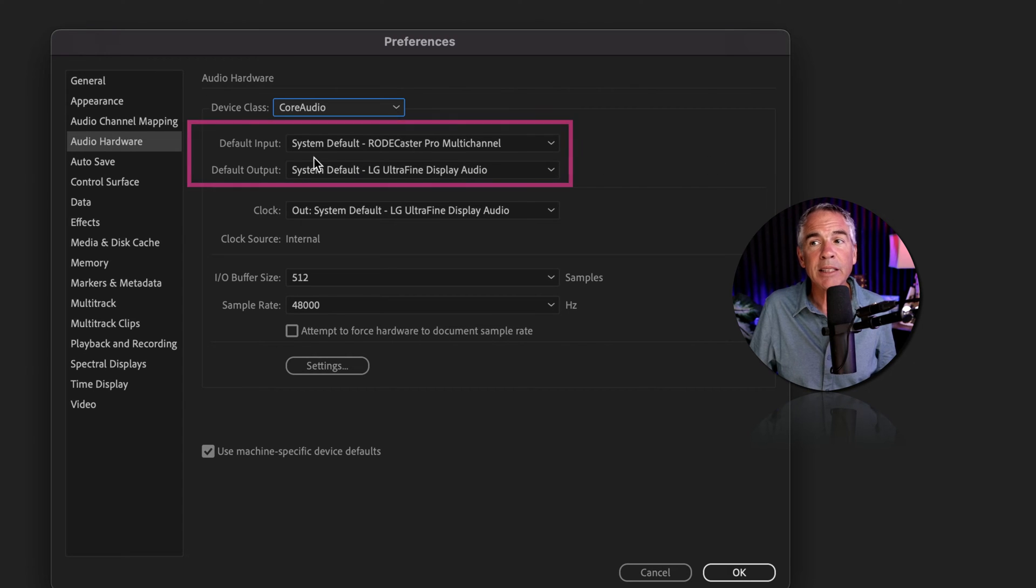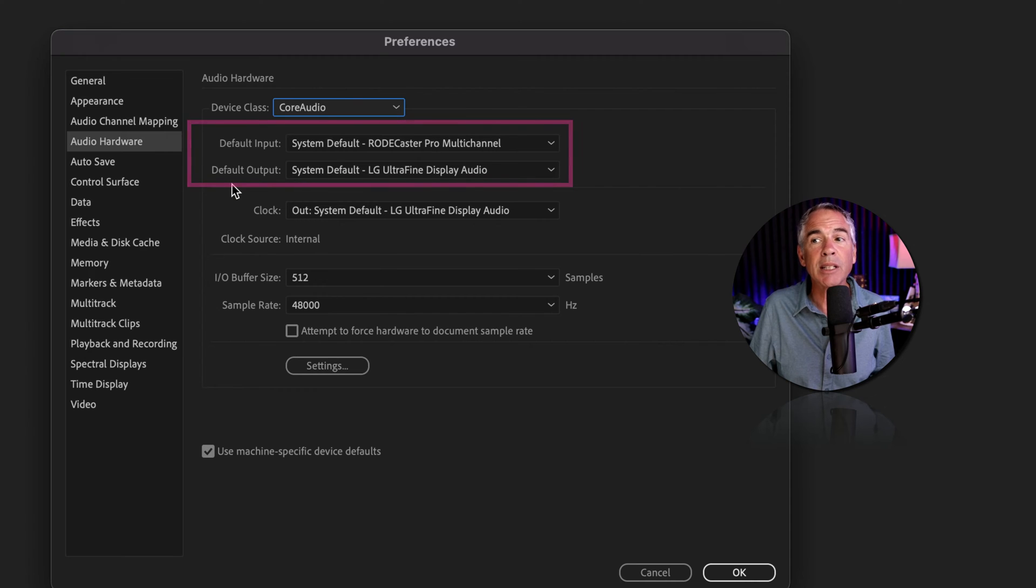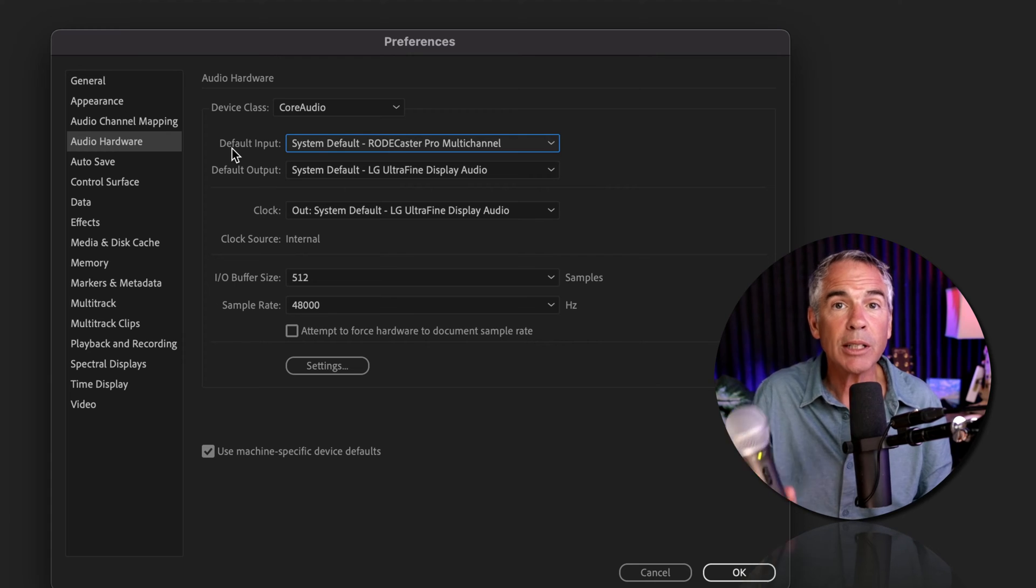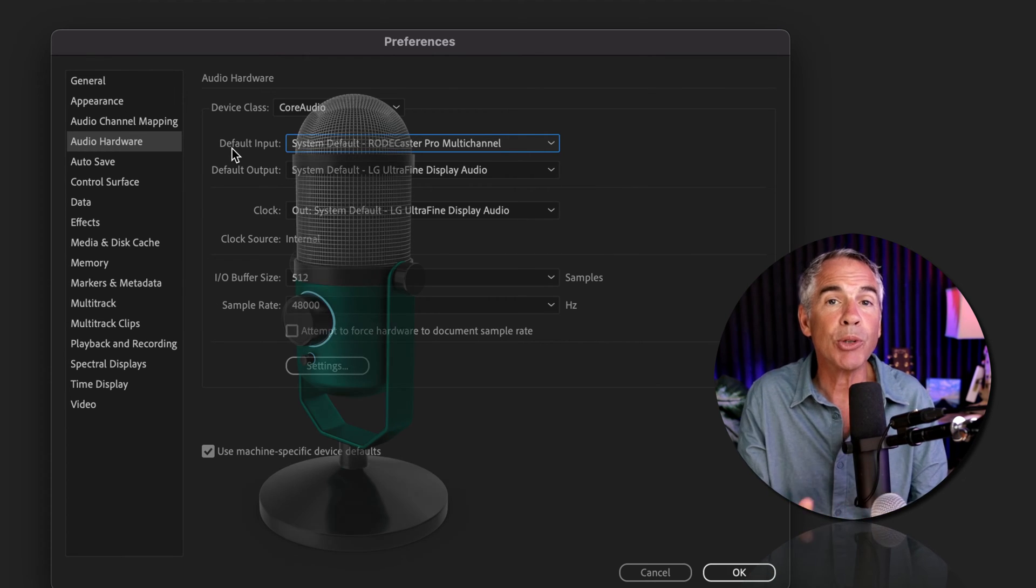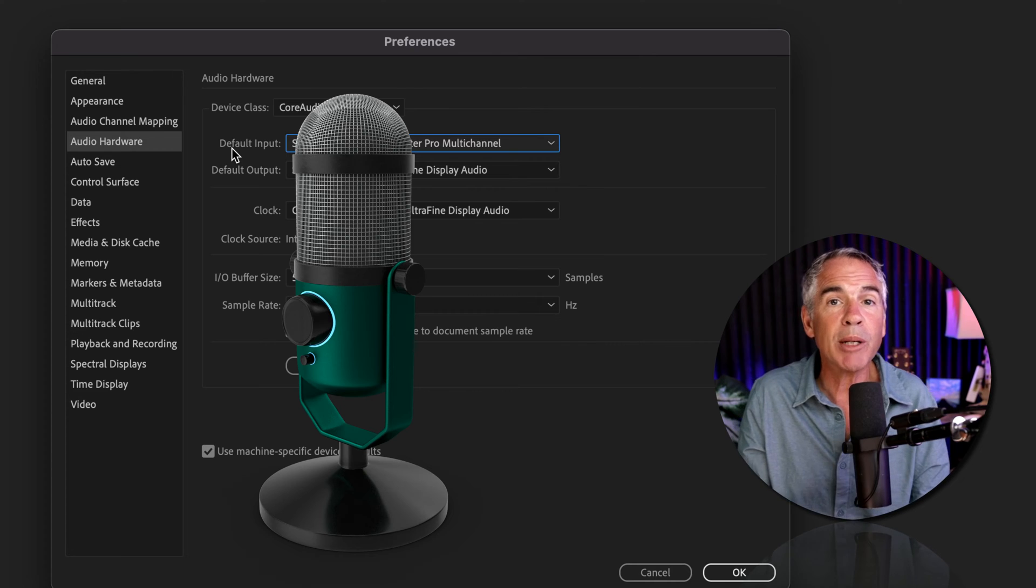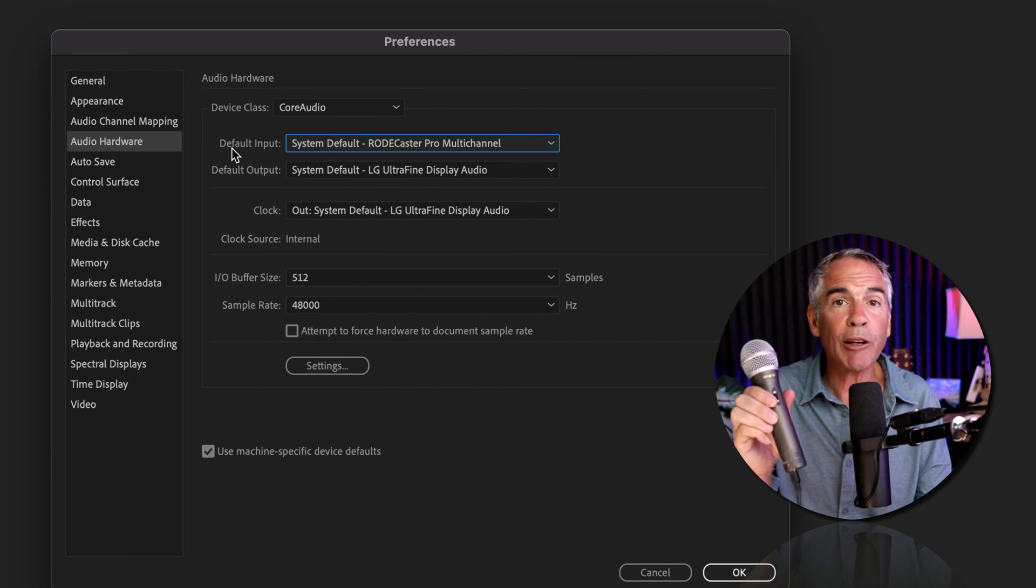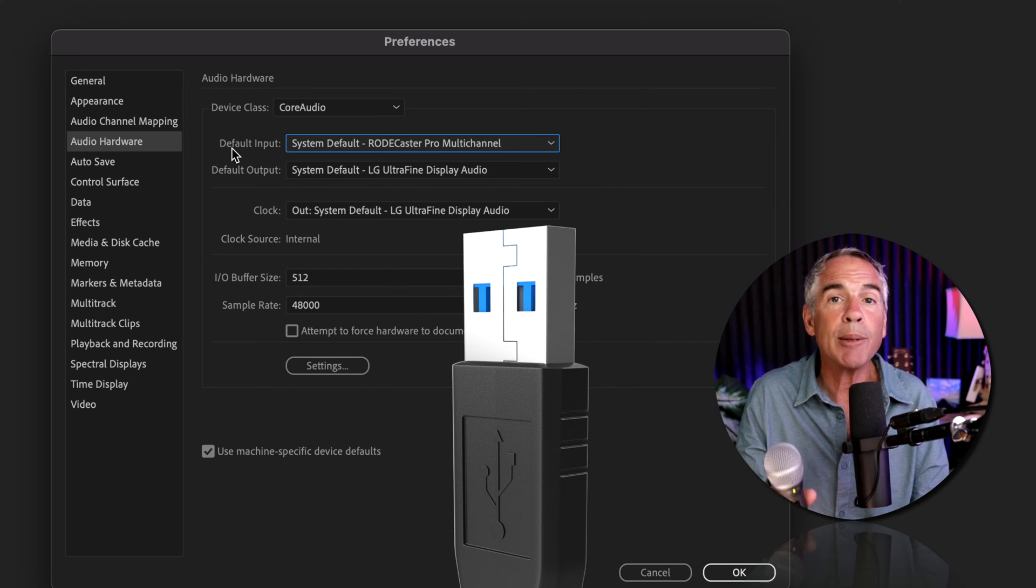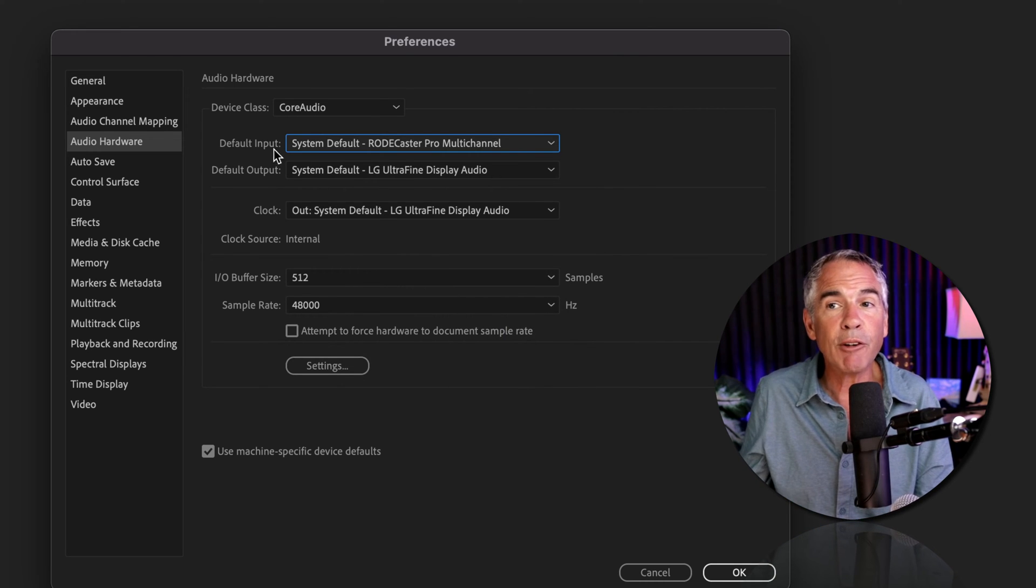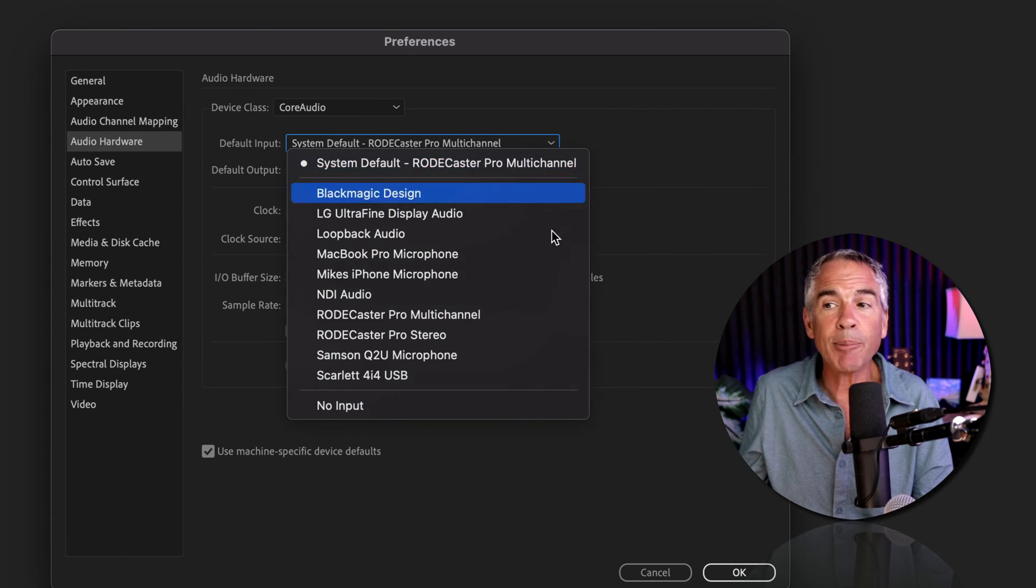In most cases, the only settings you'll need to change are the default input and default output. If you're using a USB microphone, such as the Samsung Q2U, Blue Yeti, or one of the Rode USB microphones, where the microphone plugs directly into a USB port on your computer, then for the default input, you would click on the dropdown and select your USB microphone.